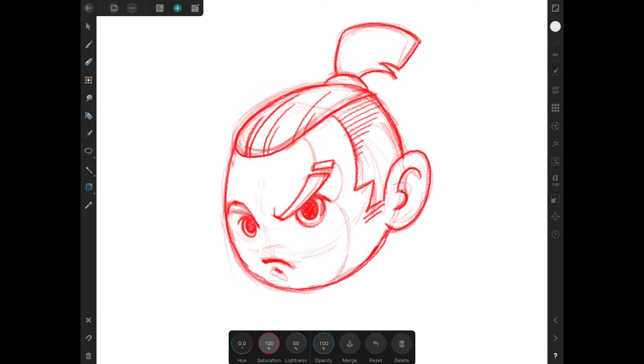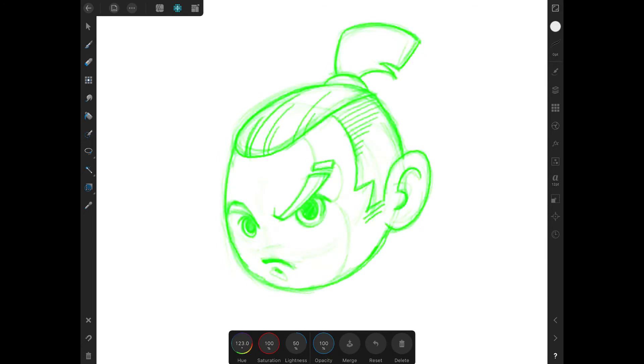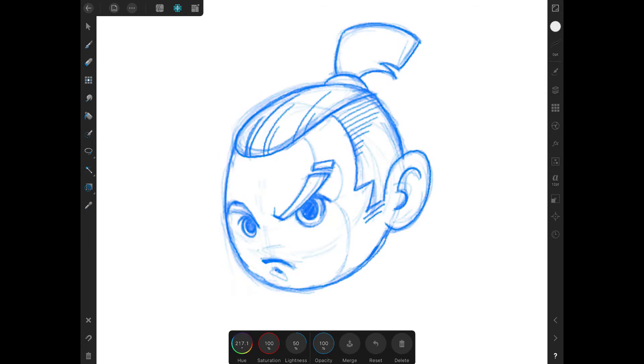If we decrease the percentage of the saturation it will turn our hue to gray scale, and increasing the unit of the hue will change the color of our sketch. I hope this color changing method will help you make a better workflow.